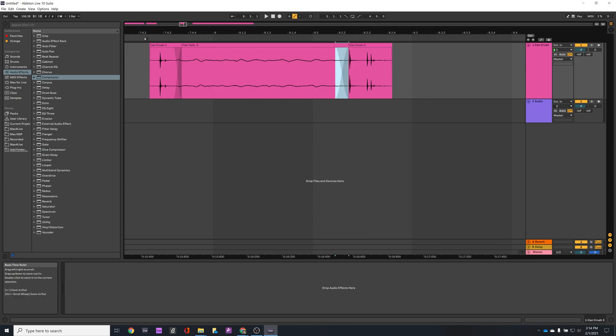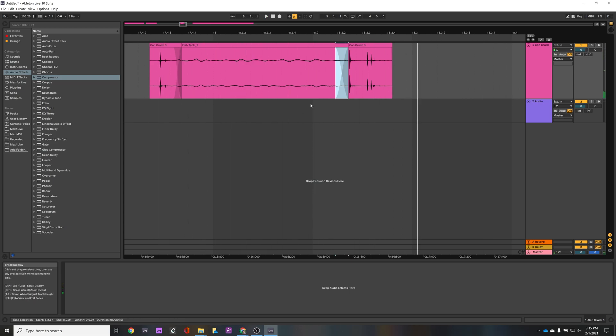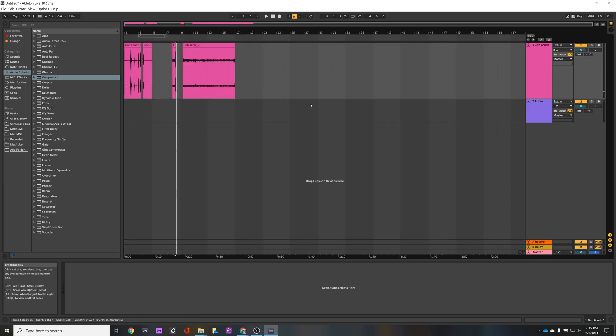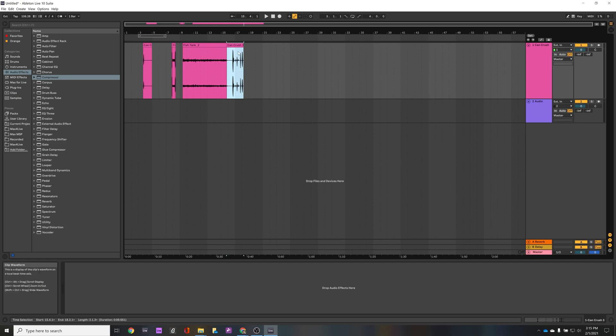And now let's take another listen. All right, that's interesting. We can give a better demonstration of that here with a little bit more of a longer audio region here. So let's go ahead and drop that guy in there, overlap it a little bit.